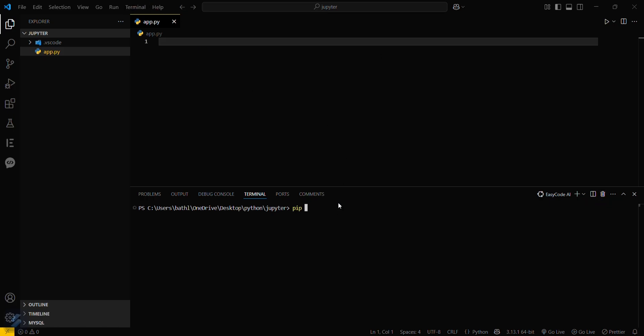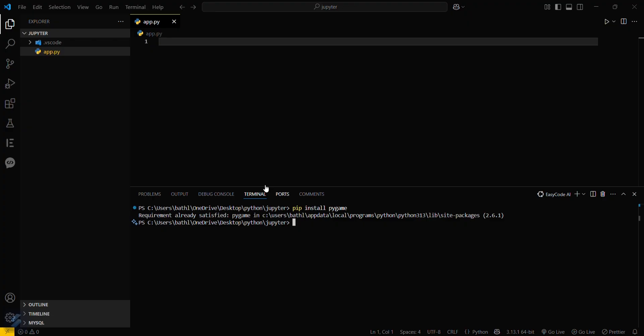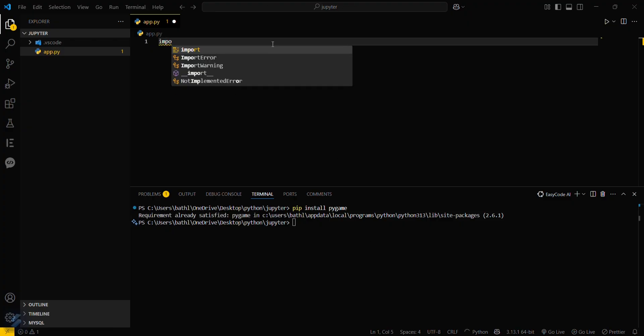Type pip install pygame. This will take some seconds. Since I have already installed this, it is showing requirement already satisfied. Then what you have to do is just simply import pygame.